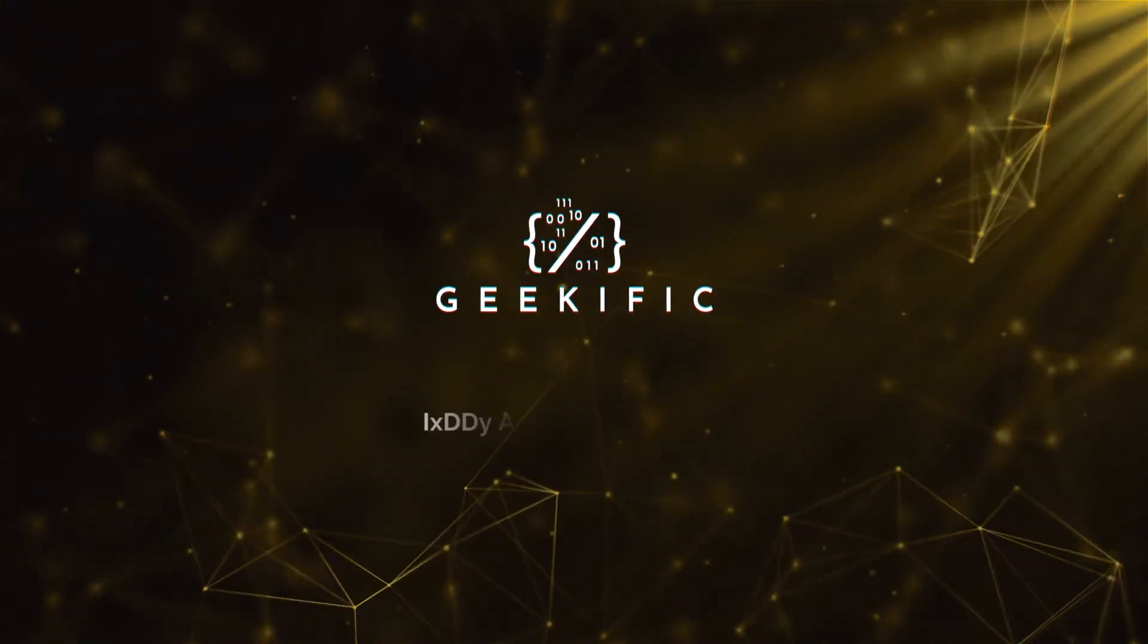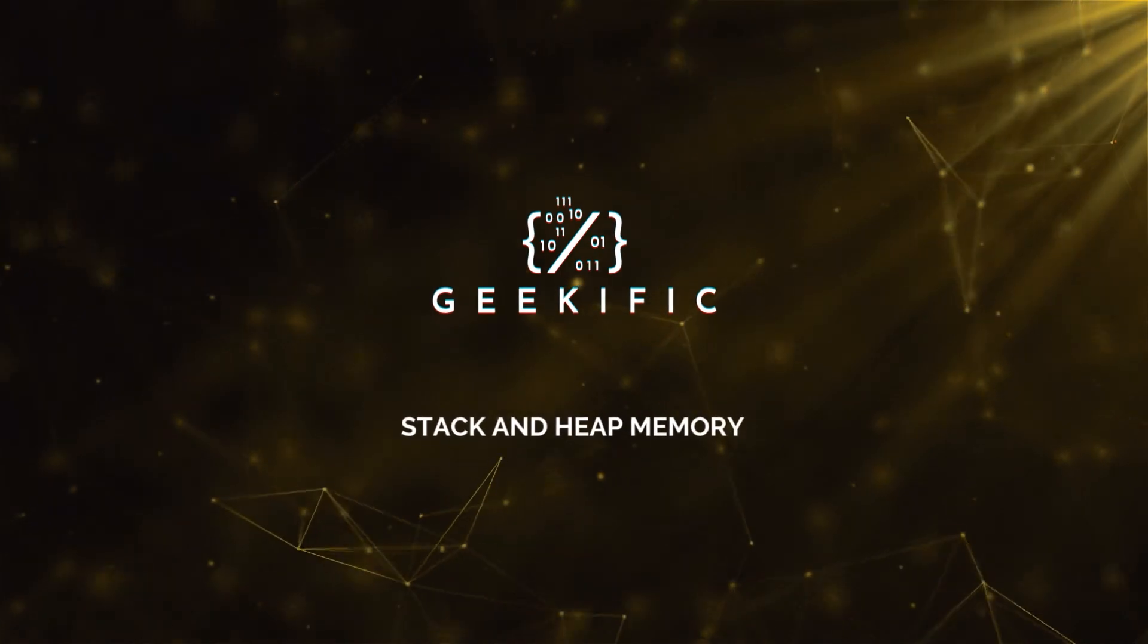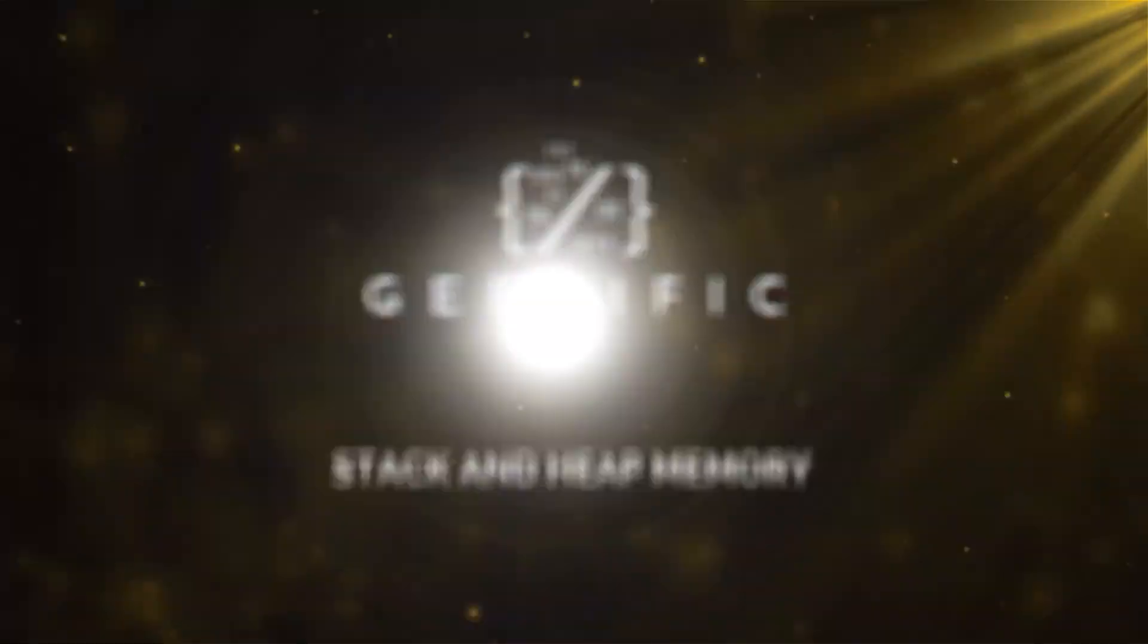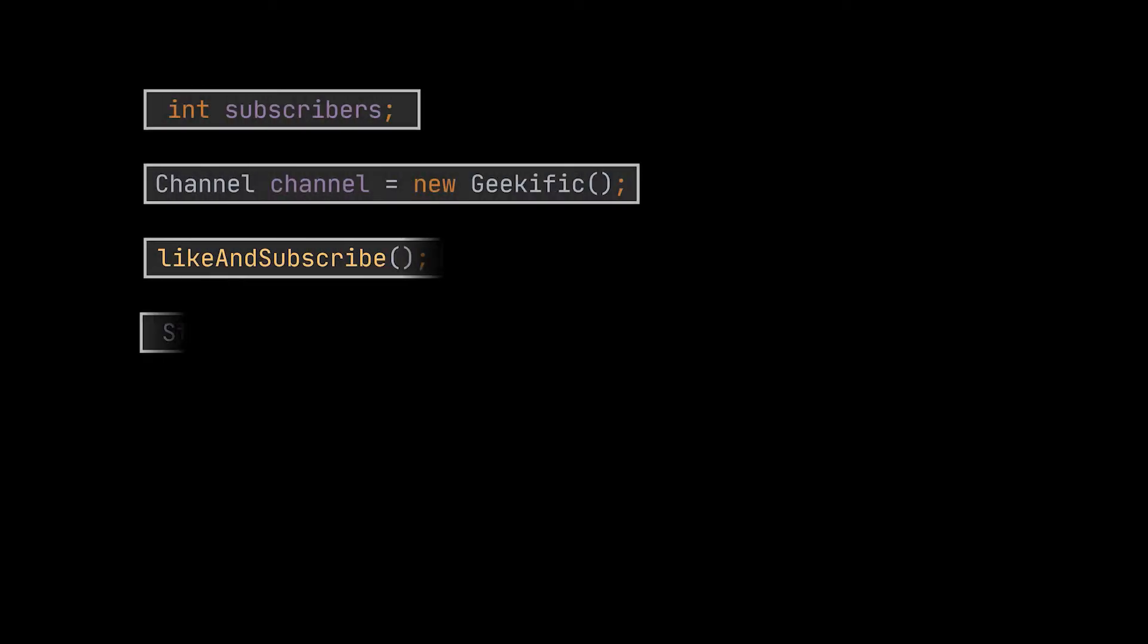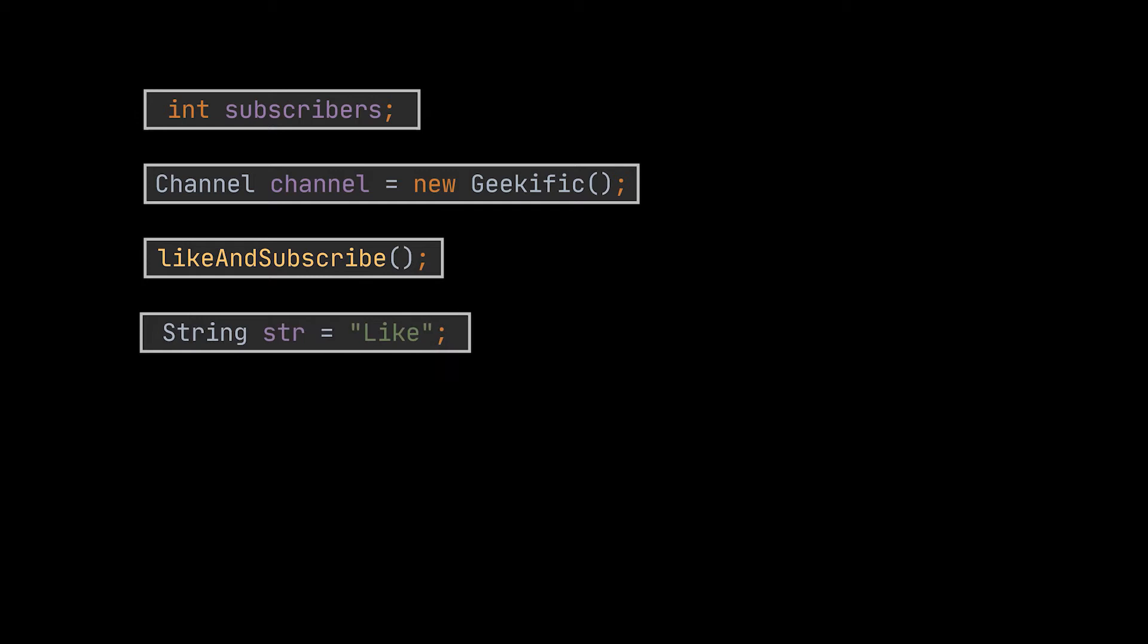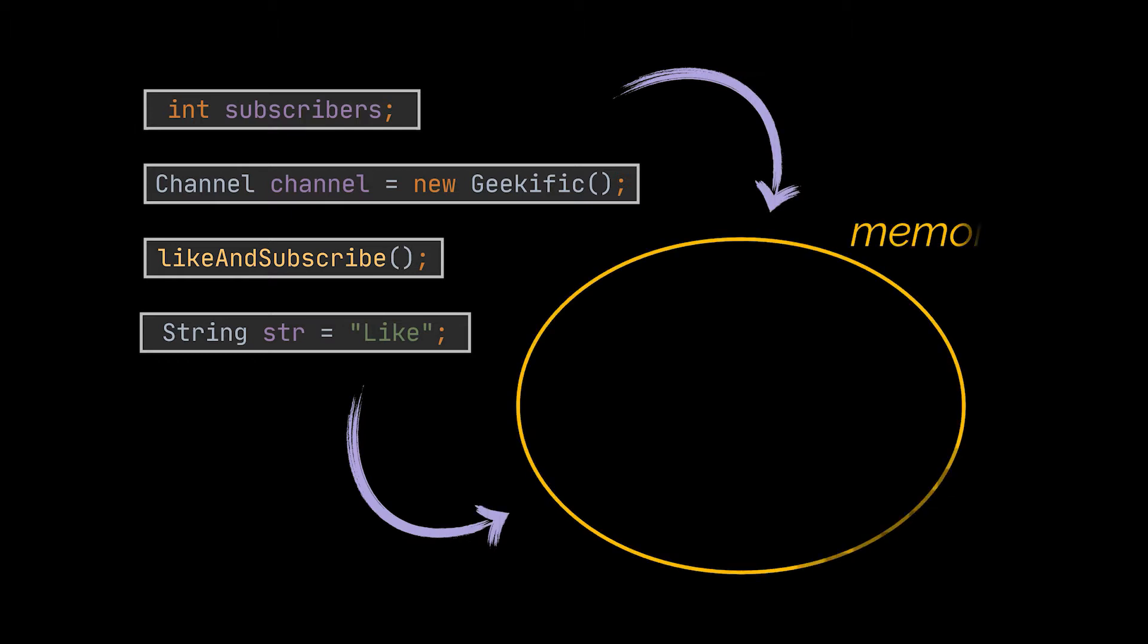What's up geeks and welcome to the channel. When you create new variables or instantiate objects, when you call a new method, declare a string, or perform any similar operation, the Java virtual machine allocates memory for these operations.